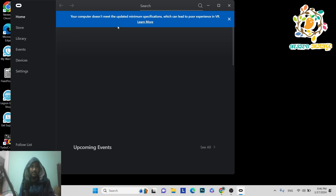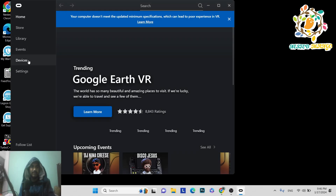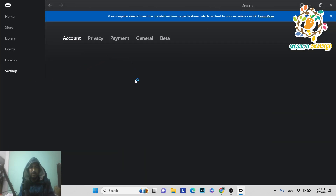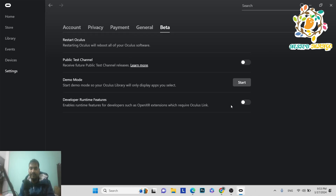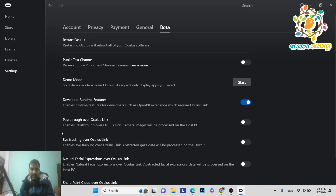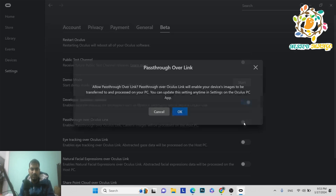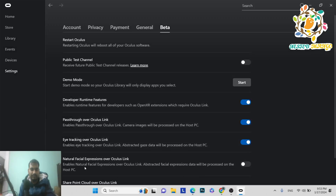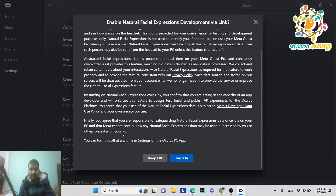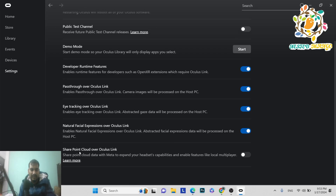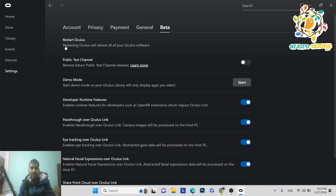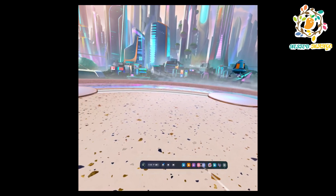In the Devices section you can see our Oculus Quest 2 is connected. Go to Settings > Developer Runtime Features and enable it. Turn on Pass-Through, Oculus Link, Natural Facial Expressions, and Share Point Cloud over Oculus Link. This ensures all Meta XR SDK features can be tested on the Meta Quest device.